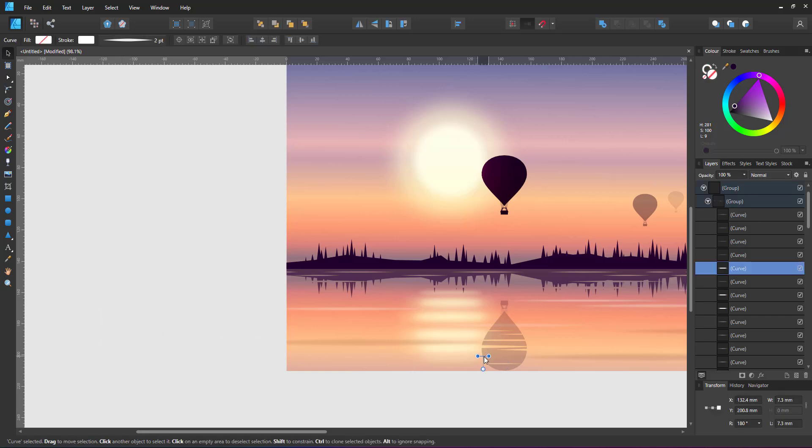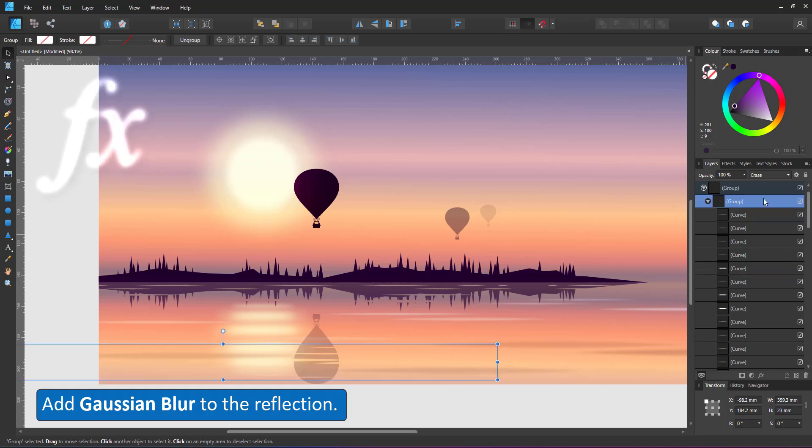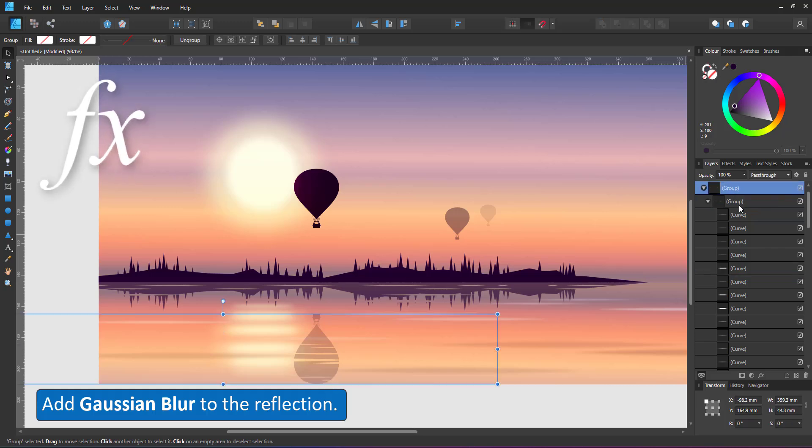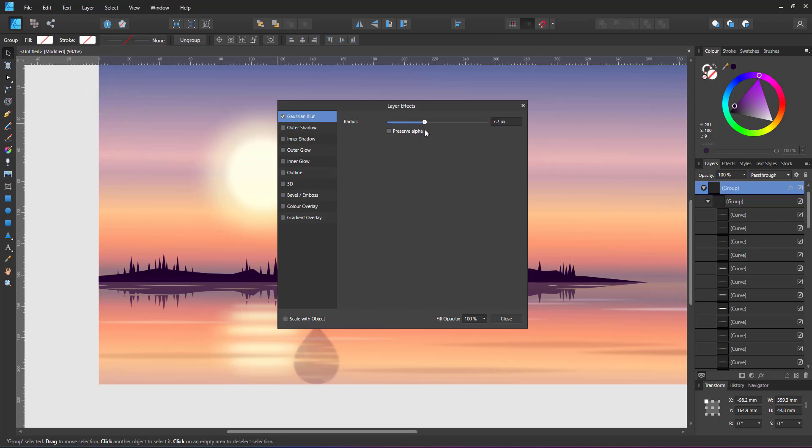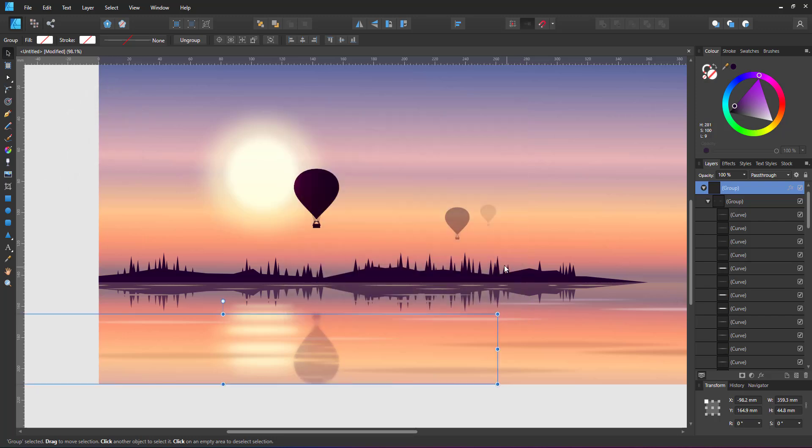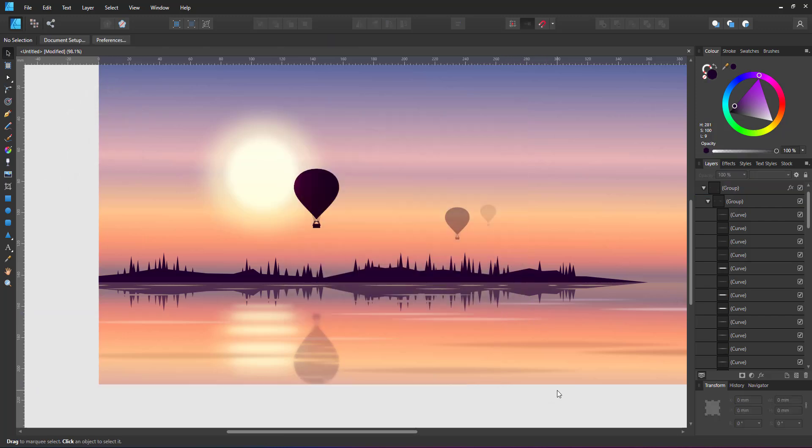Seeing the reflection is inside a group to limit the effect of the erase, I assign a Gaussian blur to that group to finish off this sunrise scene.